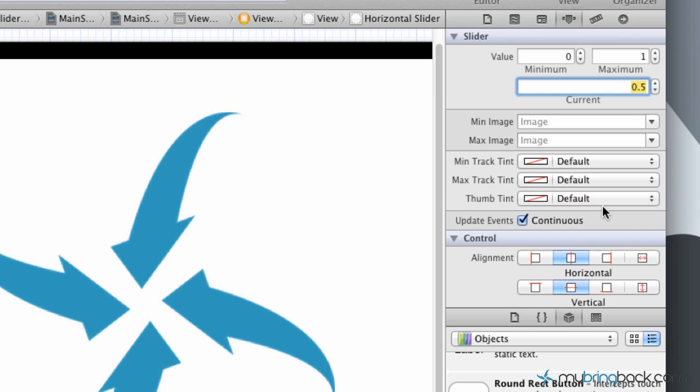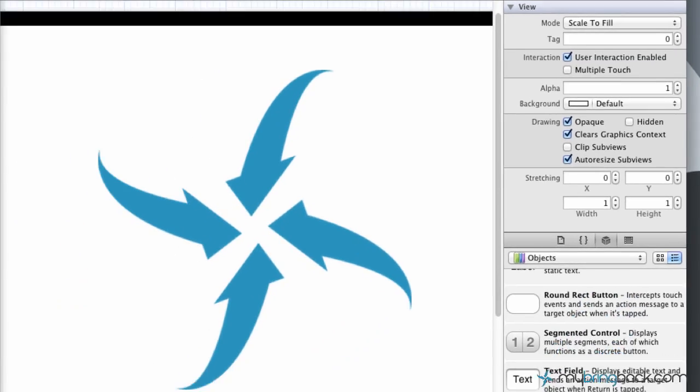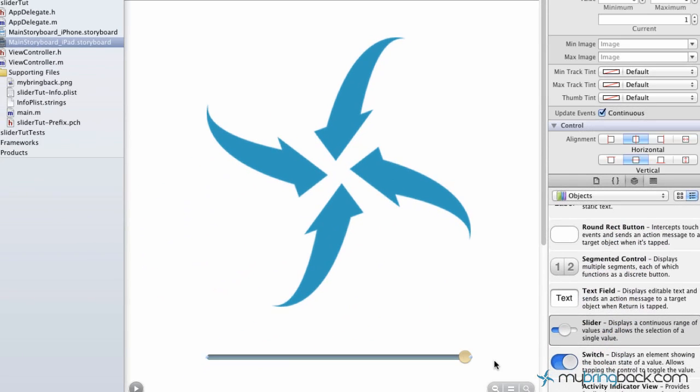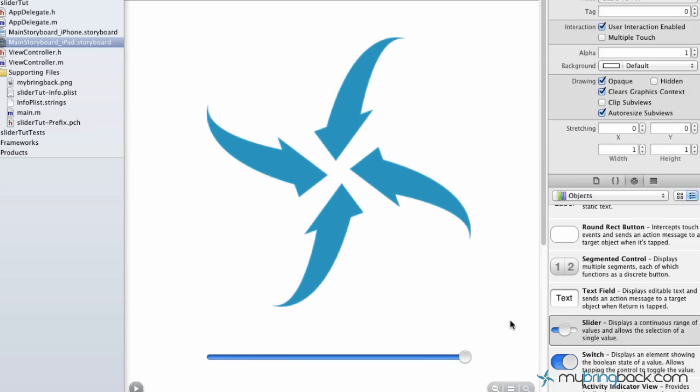In this case we're just gonna put a 1 in there, and that is gonna, bam, right there we're gonna see the slider actually move over to the far right. So we're at 100 percent. Our image is at 100 percent and our slider is gonna be at 100 percent.